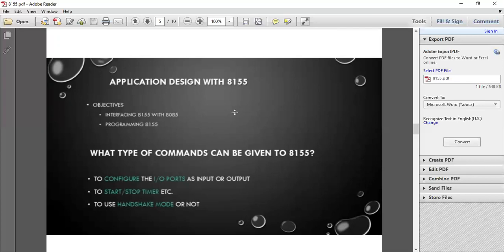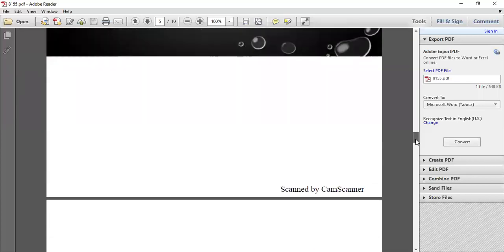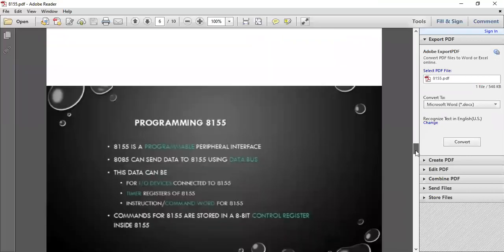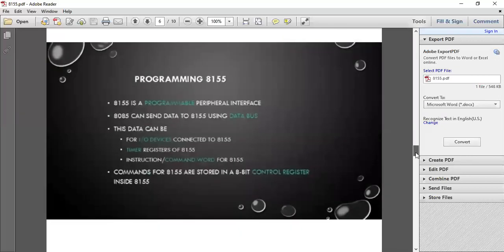What type of command can be given to 8155? To configure the input-output as input or output, to start or stop timer, to use handshake mode or not. Programming for 8155...